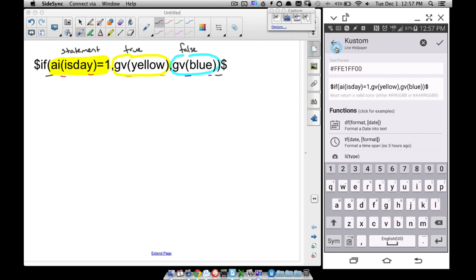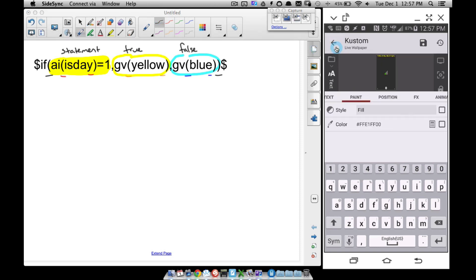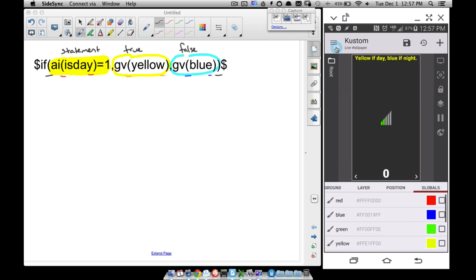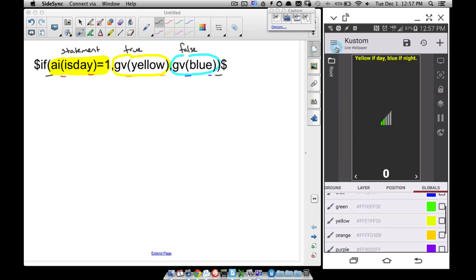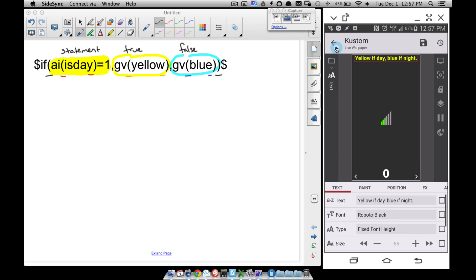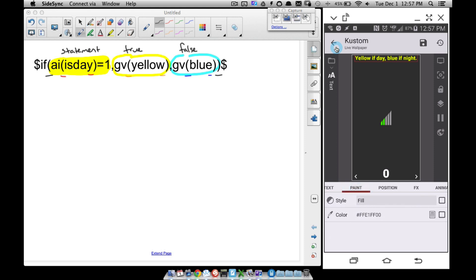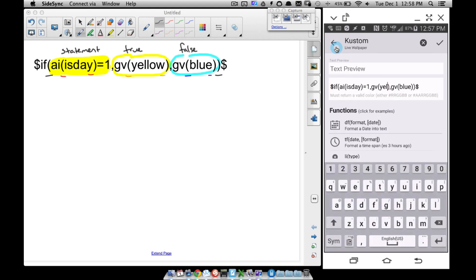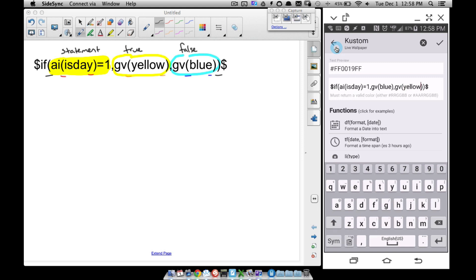Now let me back up and show you my globals. As you can see, I do have several globals down here — I have a yellow and I have a blue. I could easily go back in here and swap these. Going against what the sentence says — yellow if day, blue if night — if I just come in here and swap these, say if it is one I want it to return GV blue, and if it's not one I want it to return GV yellow.